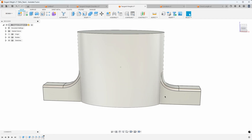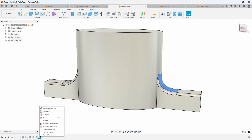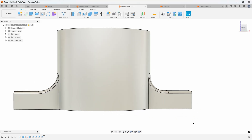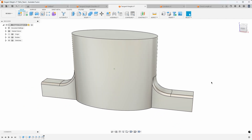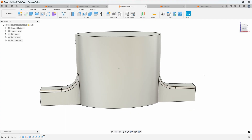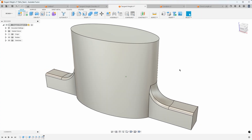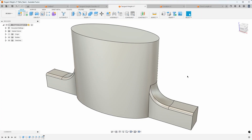You could also try a tangency weight of 1.5 and see how that automatically updates accordingly. Give the tangency weight a try and see how you can get nicer looking fillets, especially in interesting situations where you have curved surfaces going to flat surfaces or even other curved surfaces.